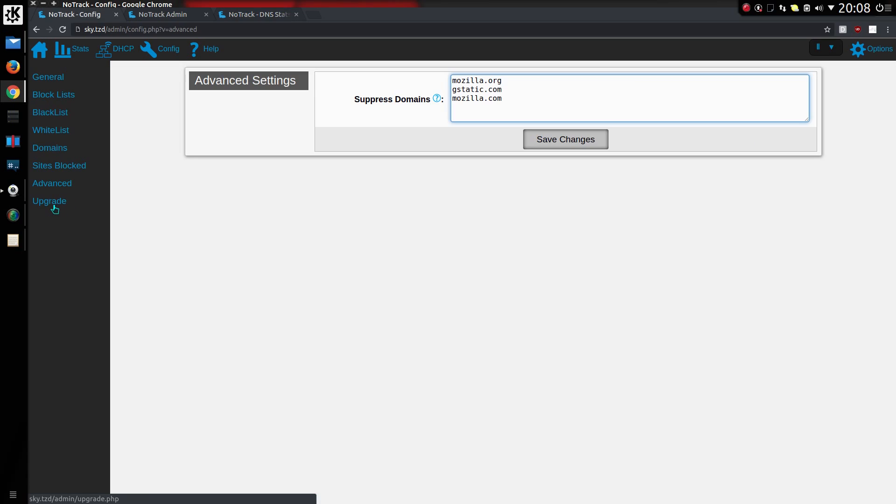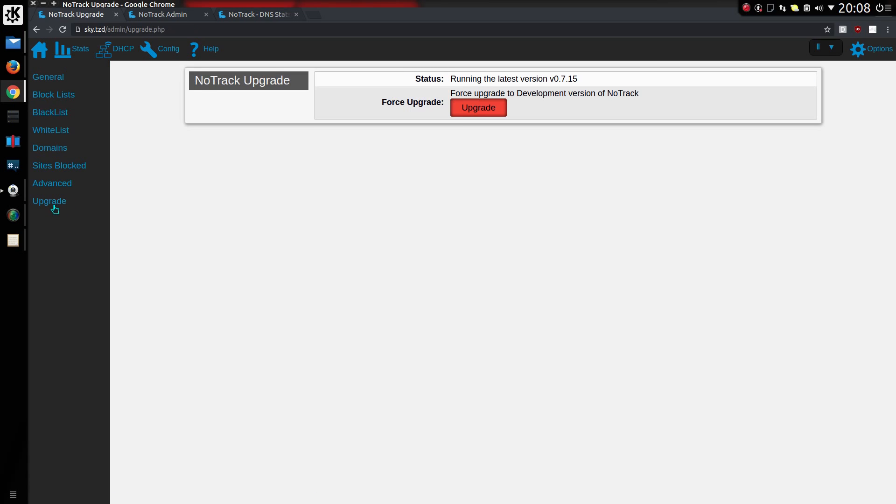You can now access the upgrade from within the config page. Normally the upgrade button only appears if an upgrade is available, so I'm allowing you to force upgrade to a development version.